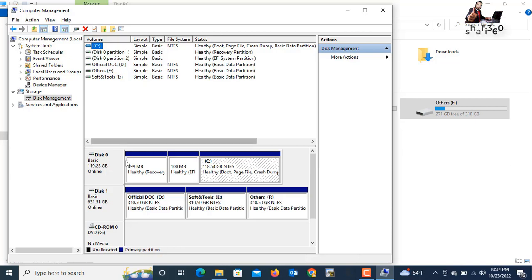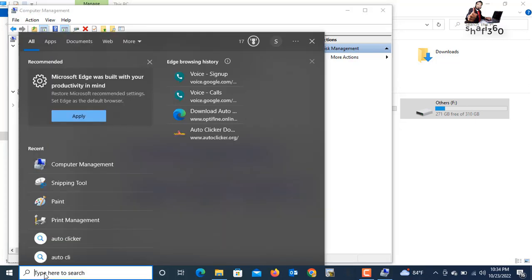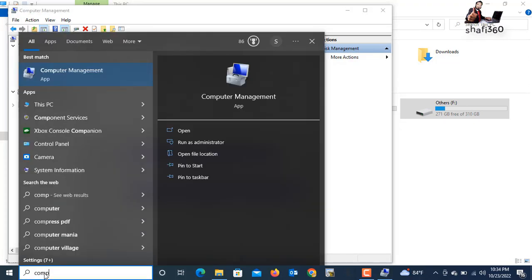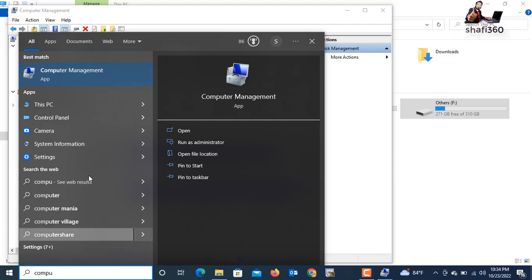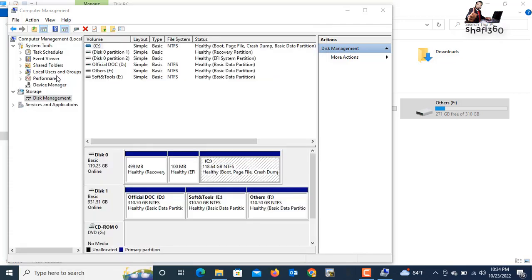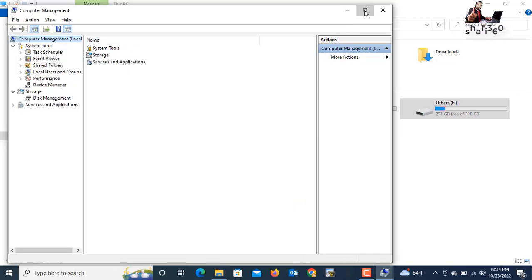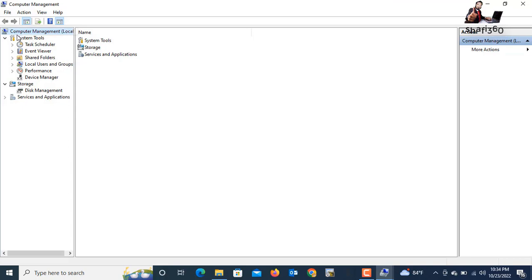In another way, you can also search here. Click the search option and type 'computer management'. Click the Computer Management app. Maximize it. Here you also have Computer Management, the local storage option, and Disk Management.